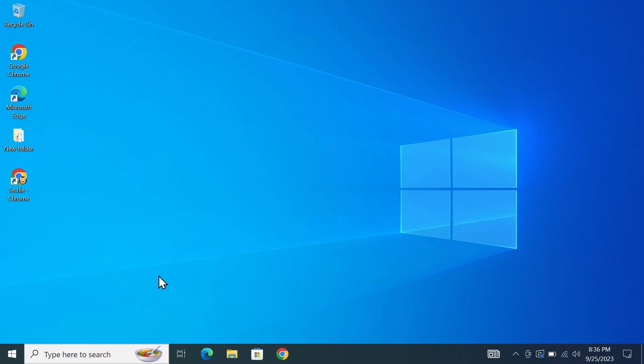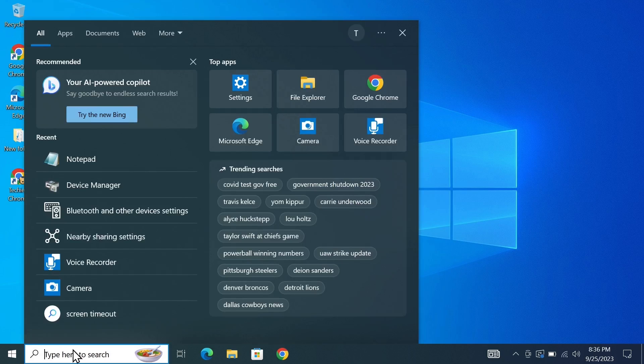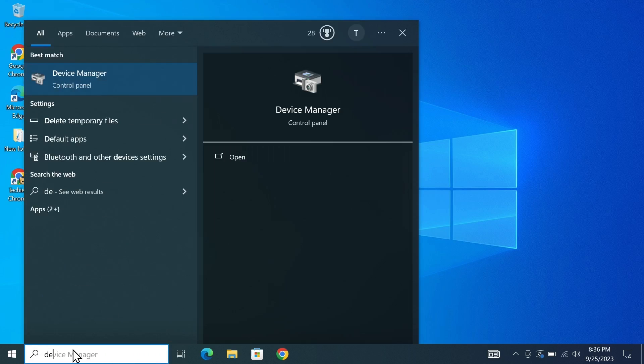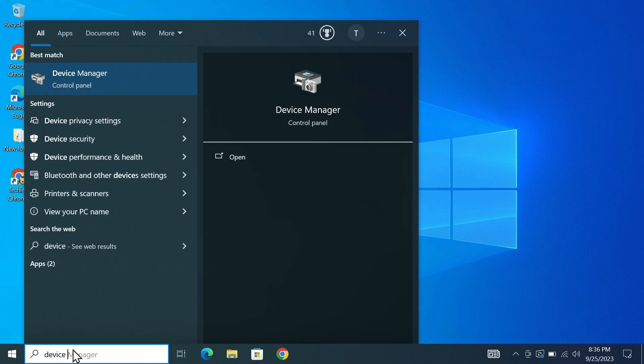So what you have to do first is go to the search and then type in device manager and then click on device manager.